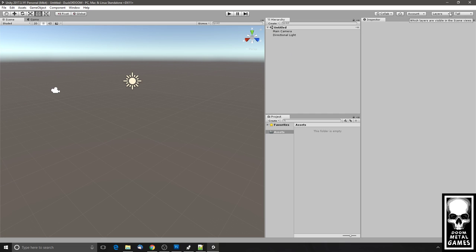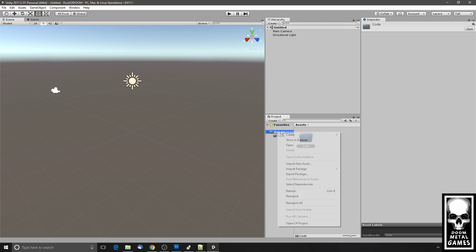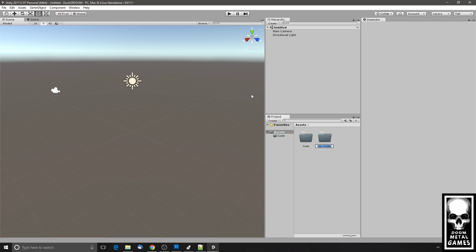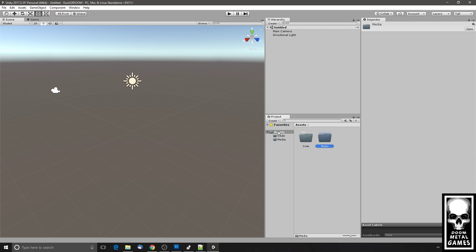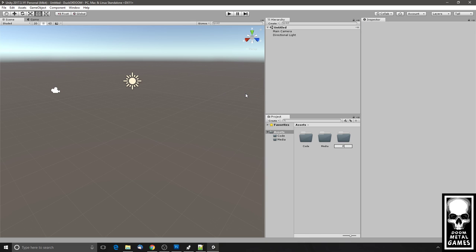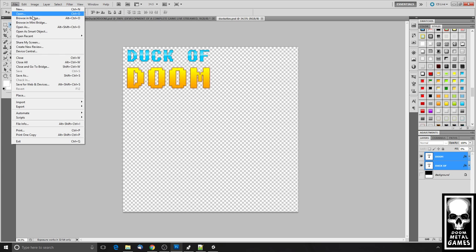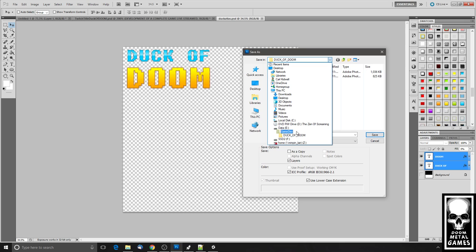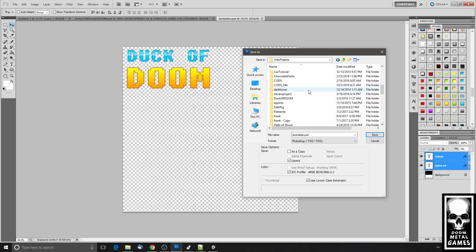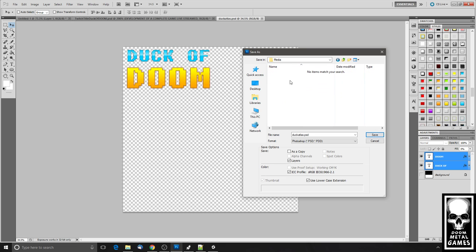The first thing I like to do is in the Assets folder, create some subfolders. I'll create one for Code, one for art/media/images — today I'll call it Media — and one for Prefabs, because Unity likes using prefabs for everything. That's what I'm going to start with for now. Then I'll go back to Photoshop and save this atlas inside my Unity project's Assets/Media folder.